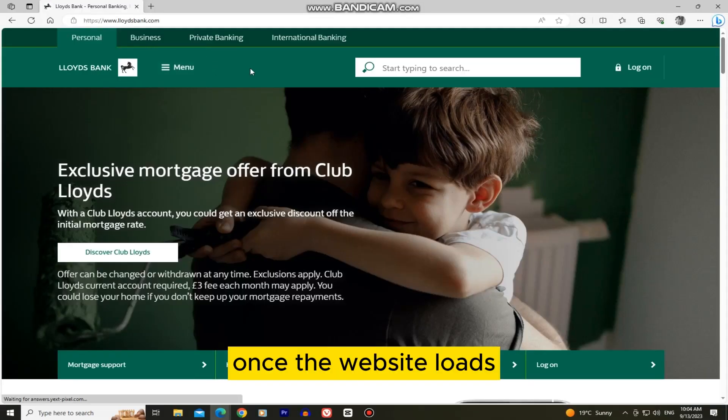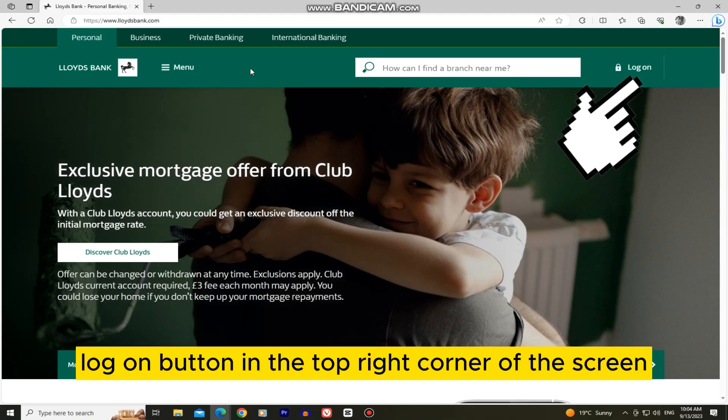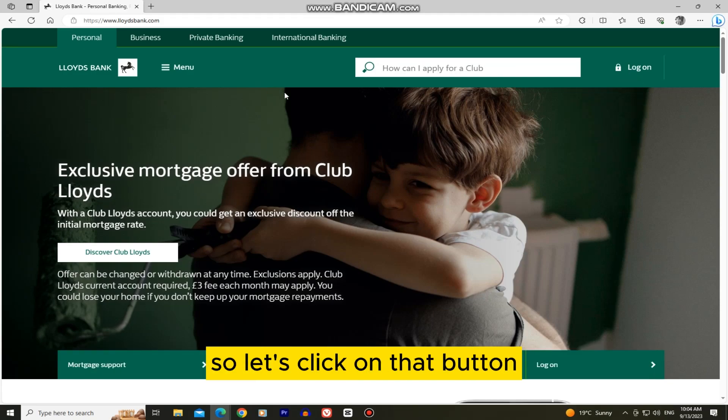Once the website loads, you'll see the log on button in the top right corner of the screen. So let's click on that button.